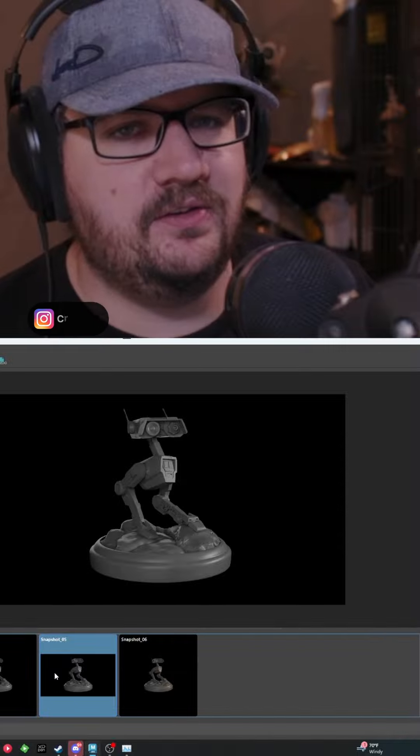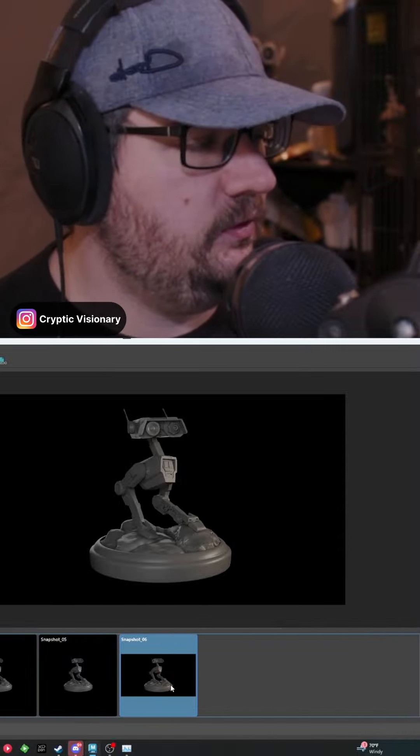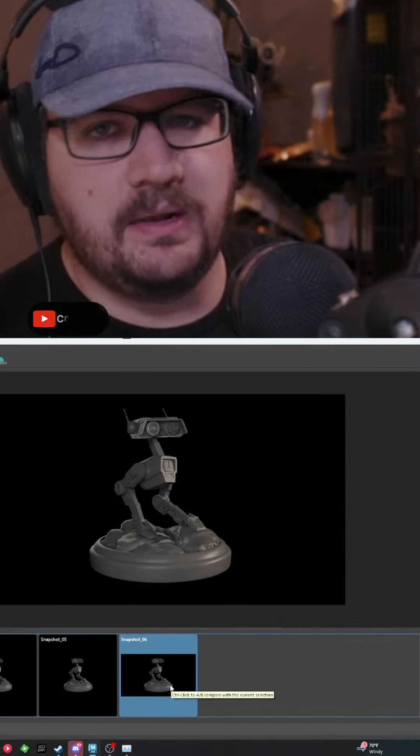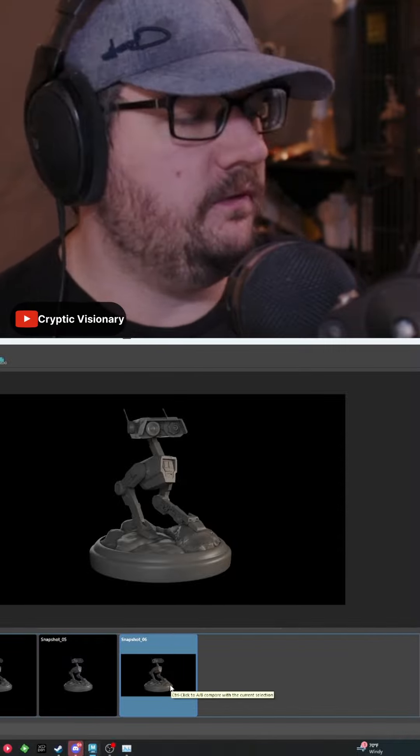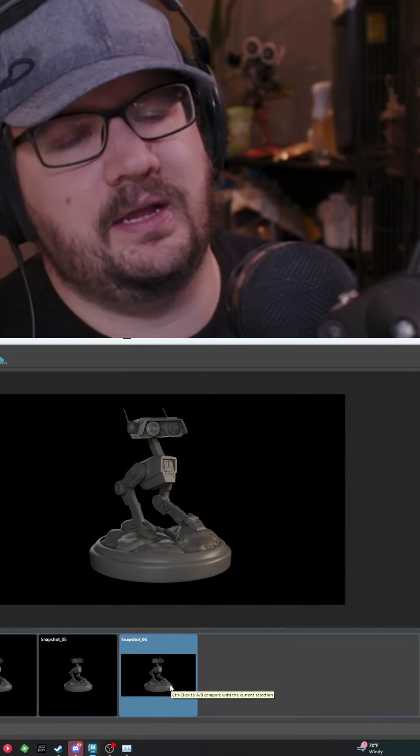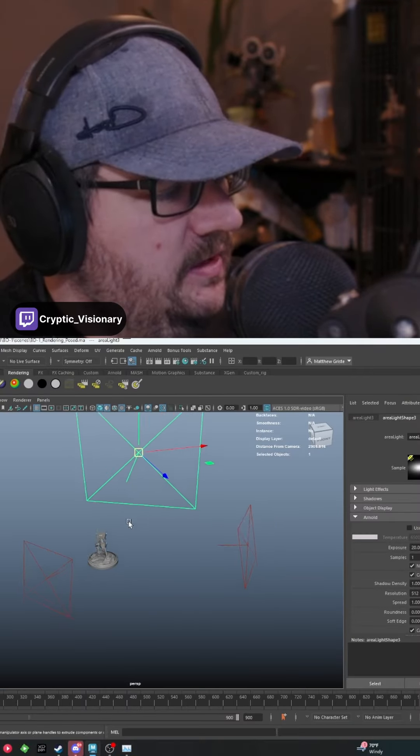And then one final thing that I like to do is I will go into my key light and I will usually just adjust the color temperature depending on what I'm looking for. For instance, I just dropped it down and made it like a warmer color. But going back into the scene...